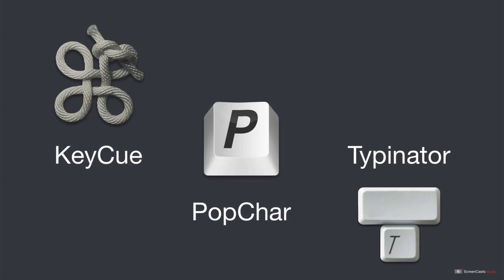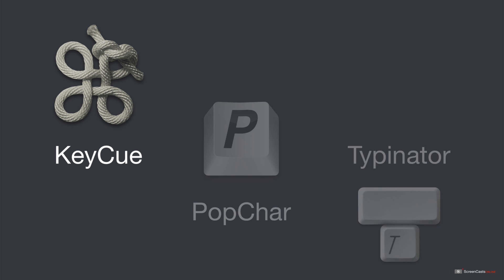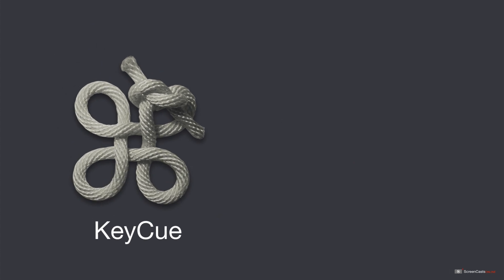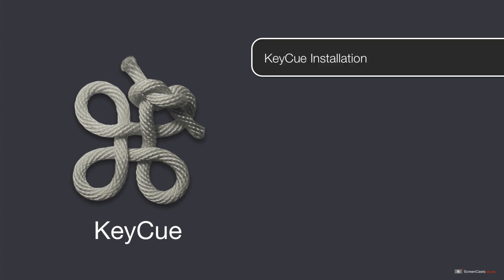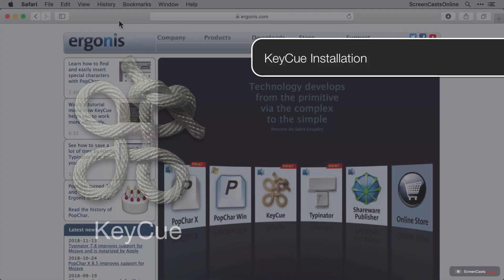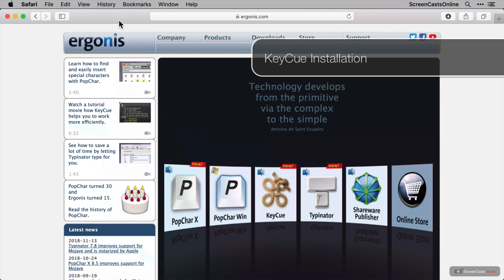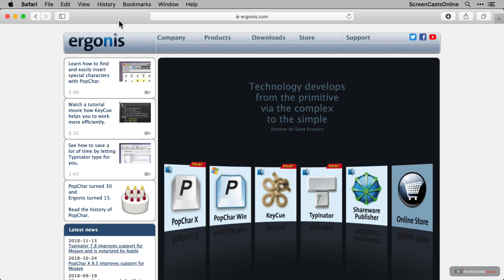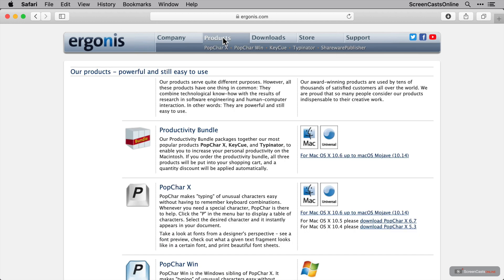So, let's move on with the first application in this bundle, and that's KeyCue. Okay, so first we need to install KeyCue, and this is available directly from the Ergonis website, alongside all their other applications. We'll click Products and see a list of available applications.